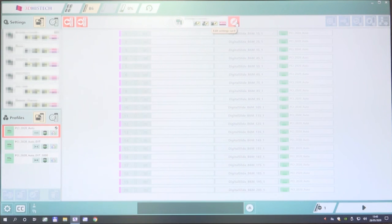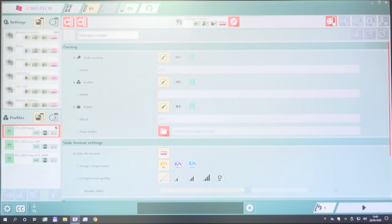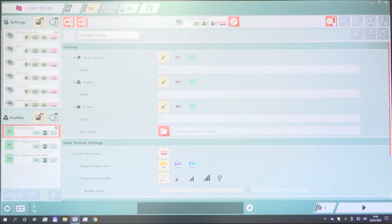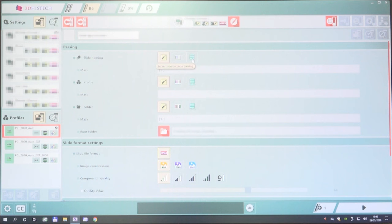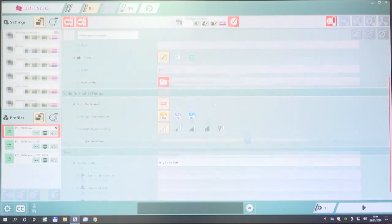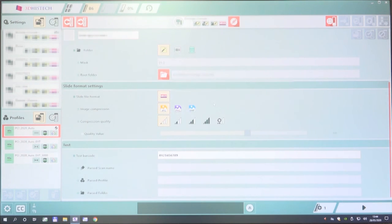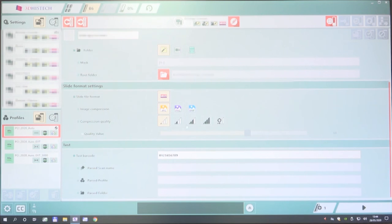We also have settings cards, which show how we translate or input slide name, profile and folder information. This can all be done manually, or with barcodes, or with server-side barcode parsing. You can also select where the slides go as outputs for these settings cards, and you can alter the different resolutions for these outputs.